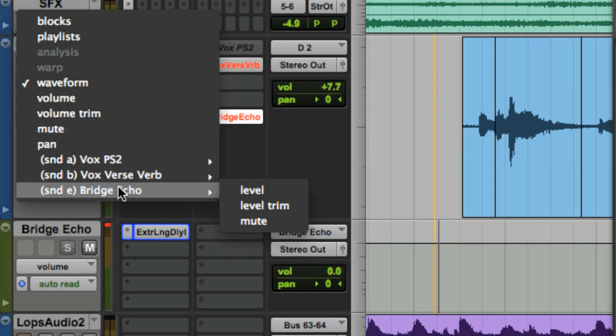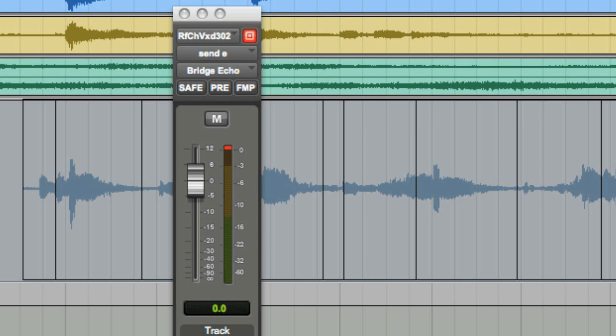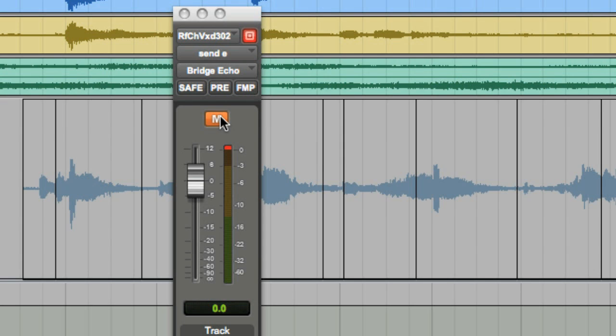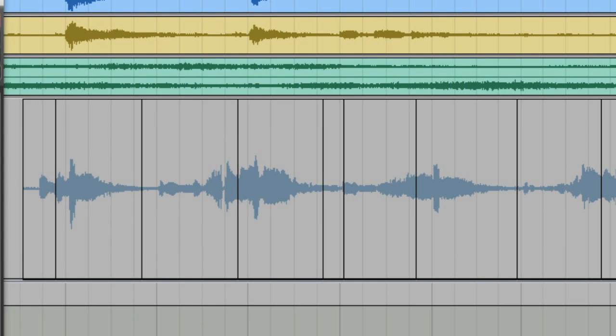I'm going to switch the view of the track so it displays the send mute of the Bridge Echo that we created. The mute automation is shown to be at the top of the level, meaning that it's not muted. I'm going to mute the track and you'll see that the level jumps to the bottom, meaning it's muted. The automation process is now very simple — all I need to do is select the regions that we have separated by pressing the F7 button on my keyboard and double-clicking inside the separated regions.